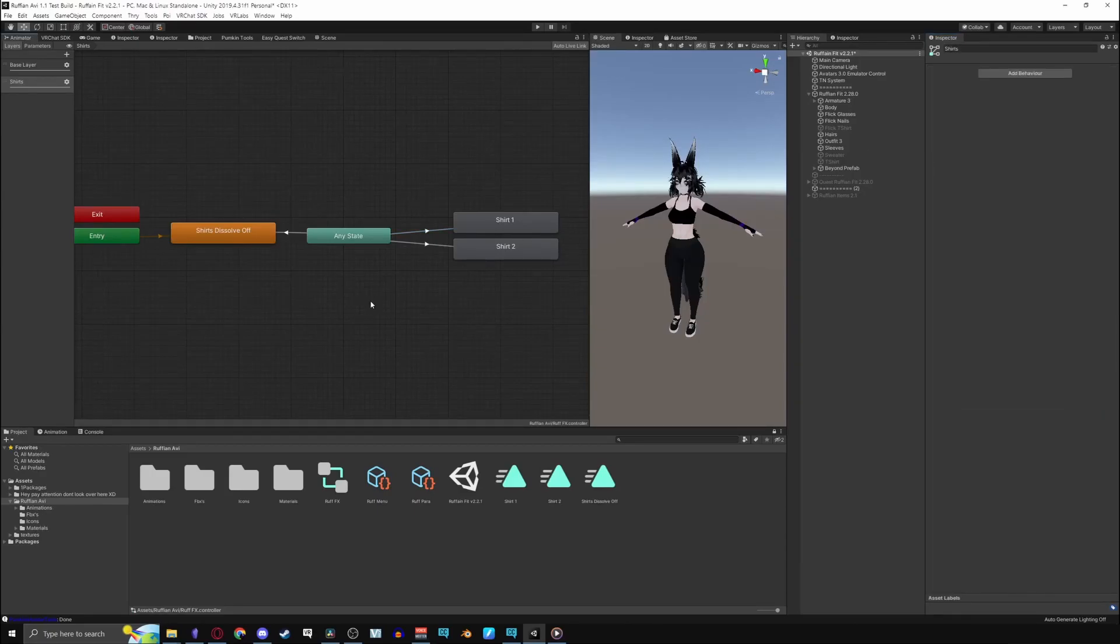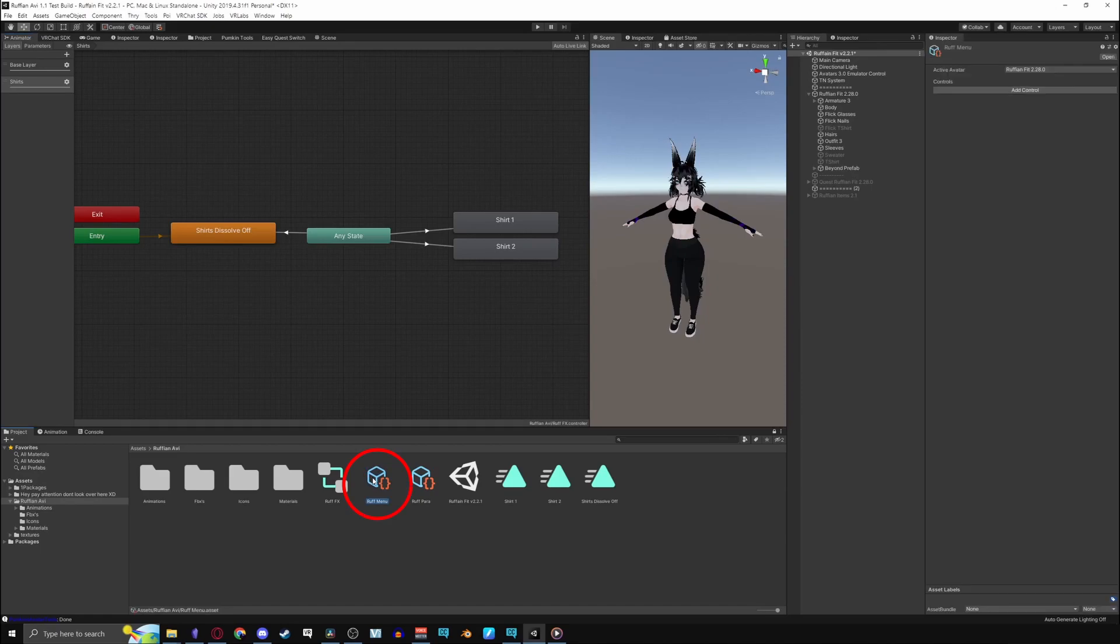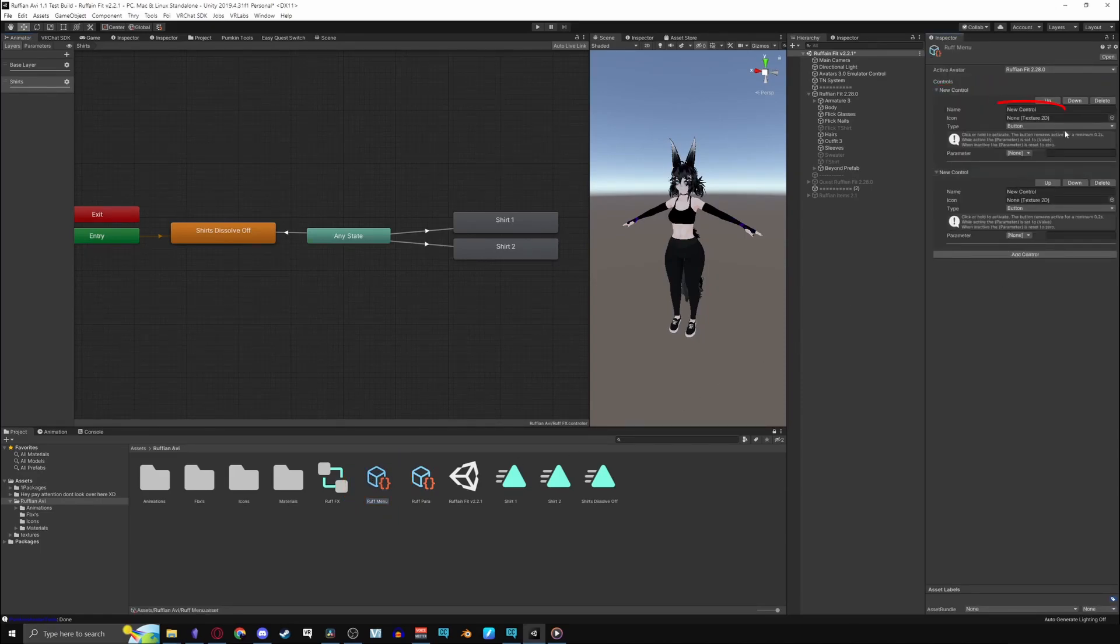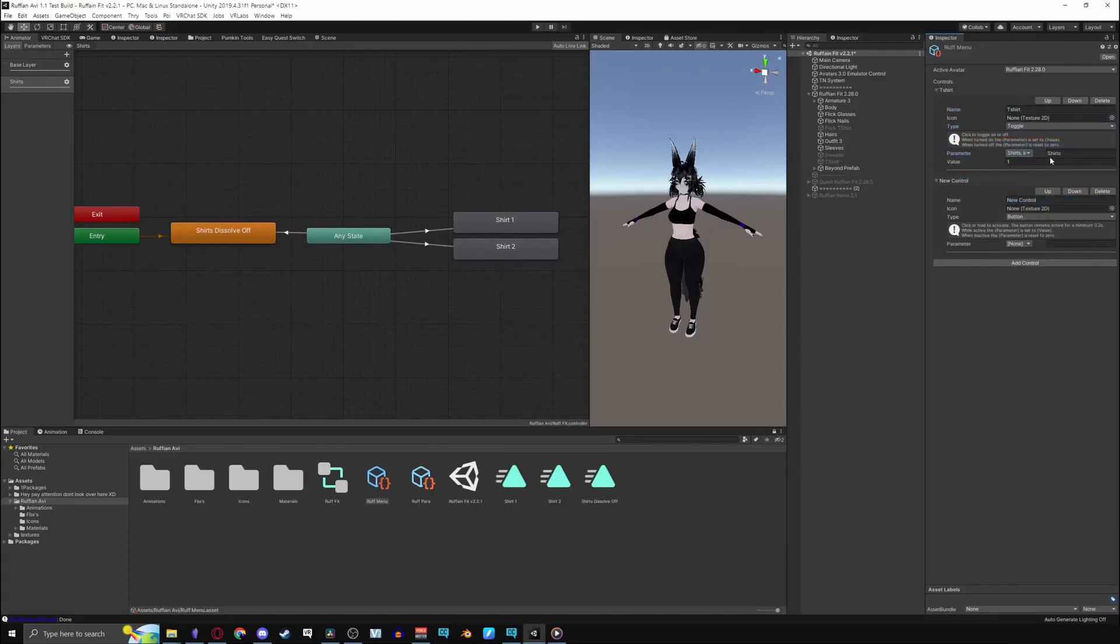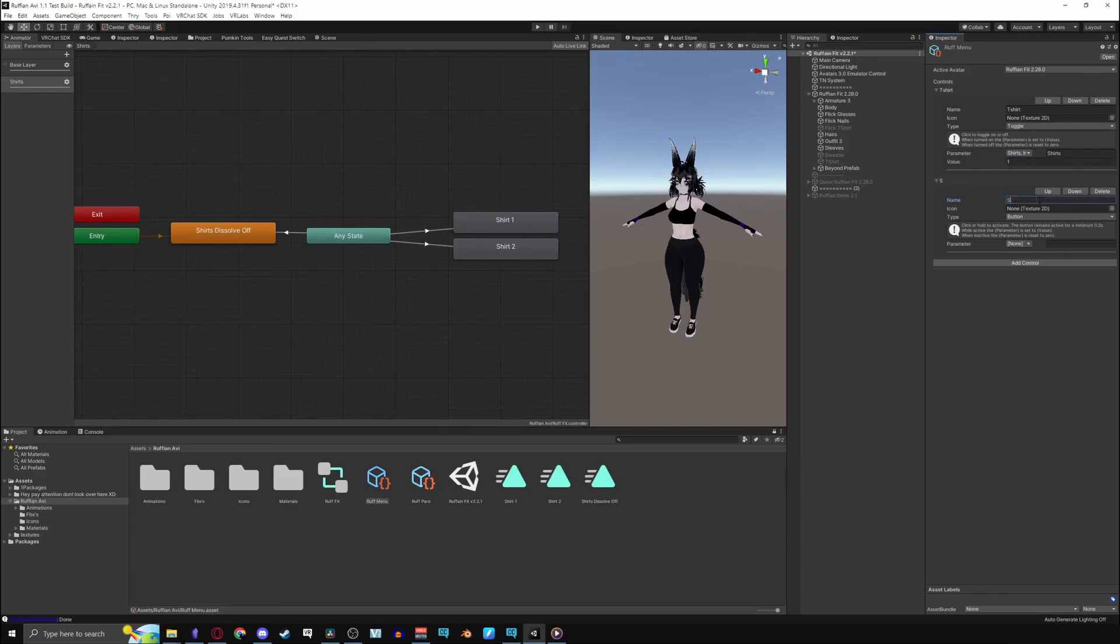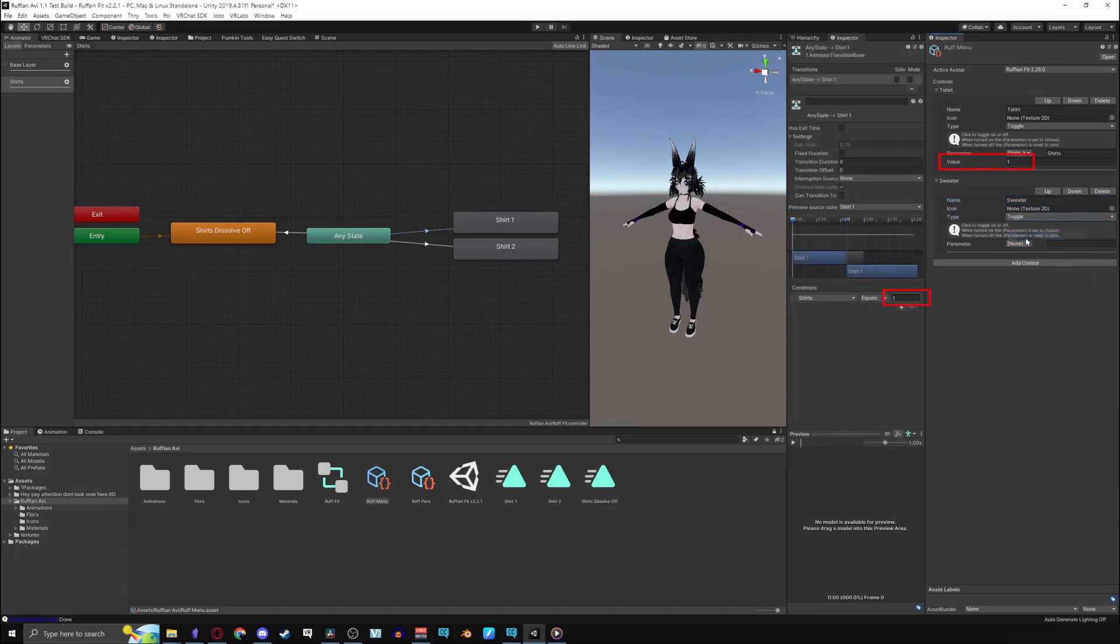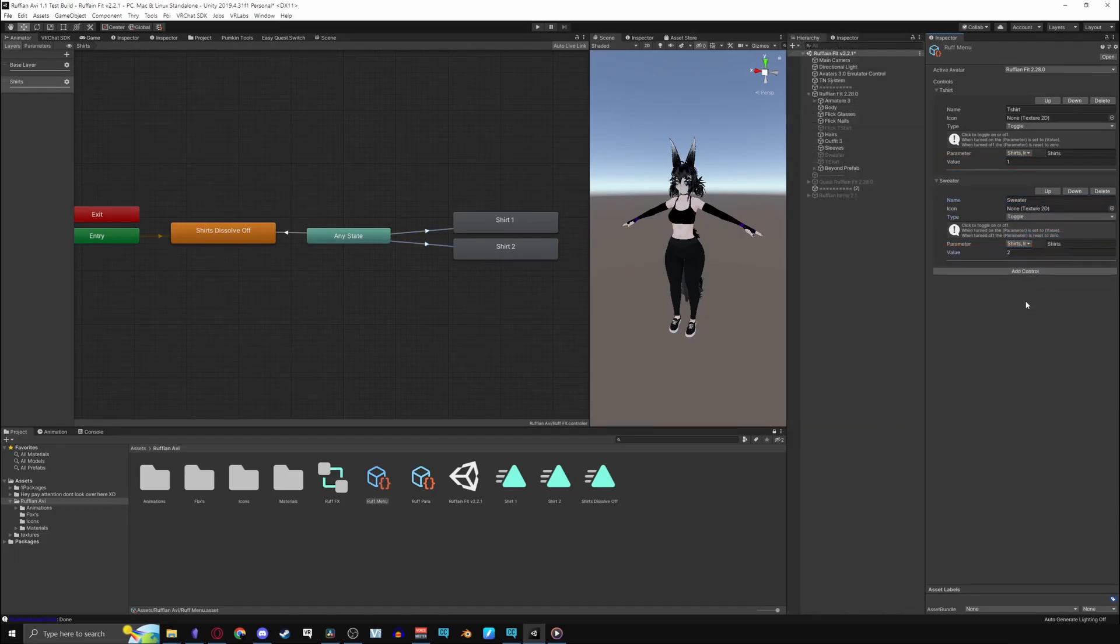Now that the transitions are done go into your project window and click on your VRChat menu you made. Click add controllers, name it, set the type to toggle, then go to your parameter and look for the int that you made. To get a reference on what you're trying to do these connect to the values you did in your conditions. My first shirt value is 1 and my second shirt is 2.